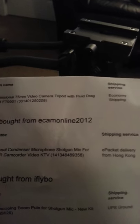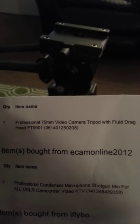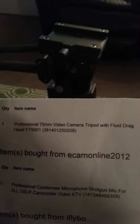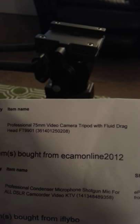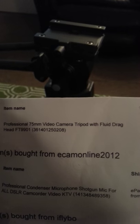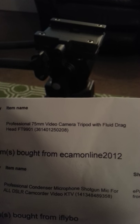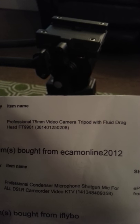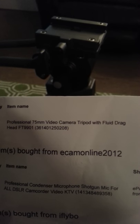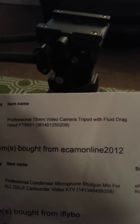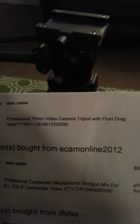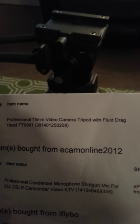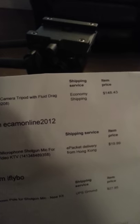This tripod right here I picked up on eBay for $148.43. It's called a Professional 75 Millimeter Video Camera Tripod with Fluid Drag Head, item number FT-9901, 361401250208. Again, I advise you to pick this up. It's a $148 investment. I wish somebody would have let me know before I had to find out the hard way.